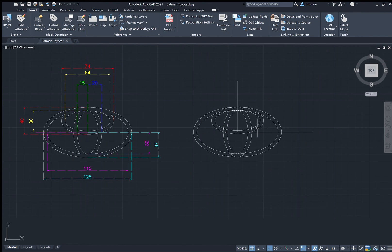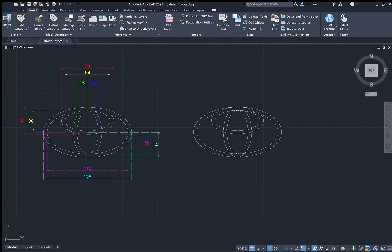You're almost done. Delete the two guidelines. Then use the trim tool — type trim and enter — and trim all the parts you don't need. Trim them to clean everything up. And we're done! That is how you draw the Toyota symbol, which is just drawing six ellipses and trimming. Thank you very much — I hope you guys can try this. Bye bye!